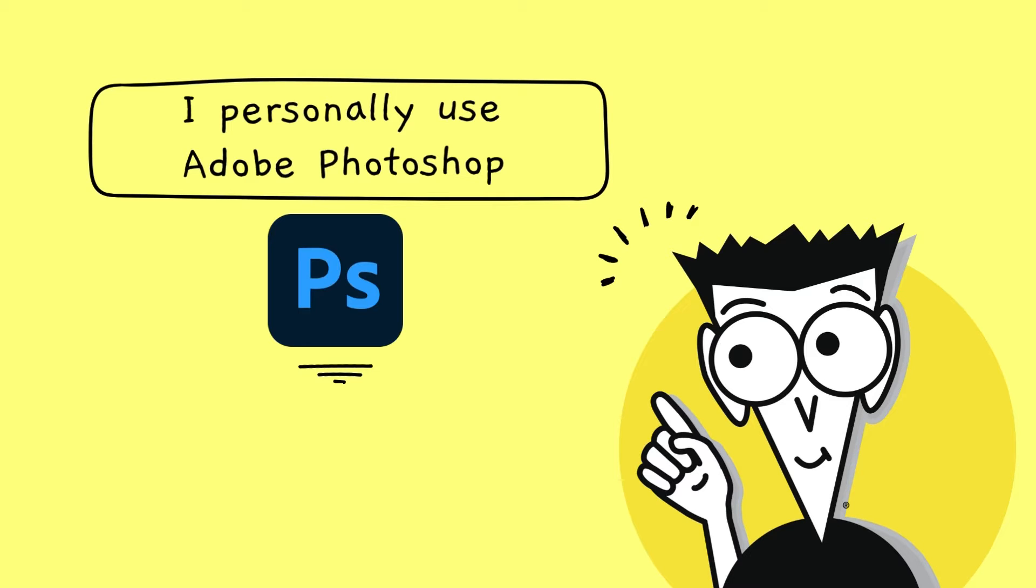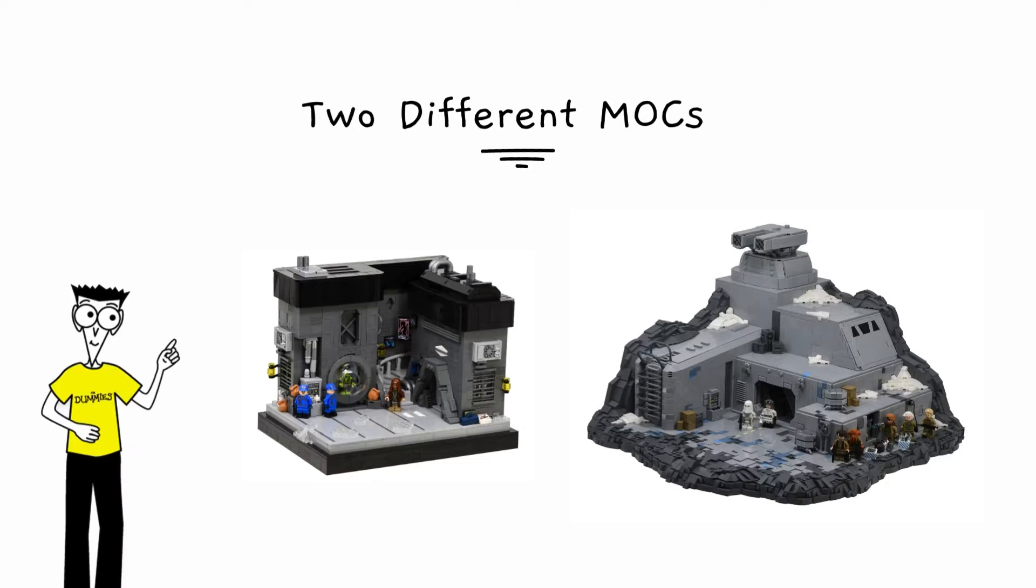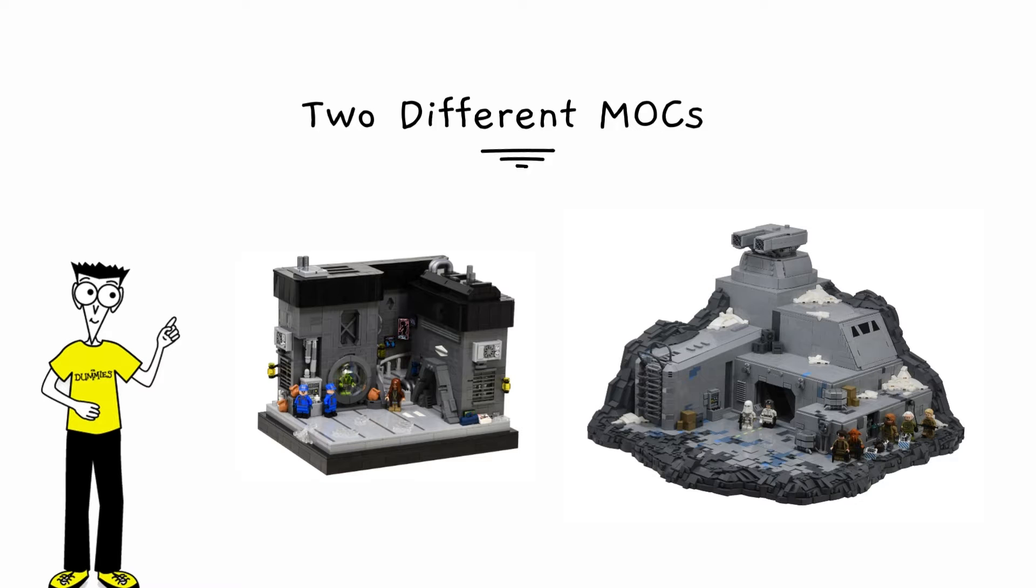This video will be a basic tutorial showcasing the tools I use most when it comes to editing my mocks. If you want a full tutorial on how to use Photoshop, I recommend using Skillshare. They have great classes. I'm going to show you how I edit two different mocks in this video. The first is my Morlana 1 mock from my Andor series.